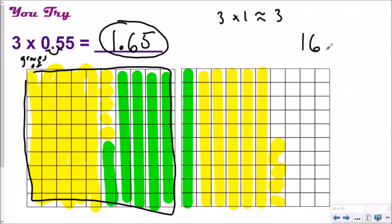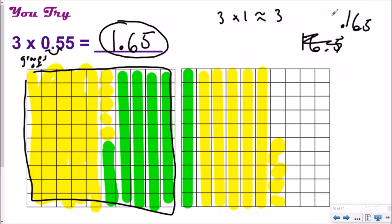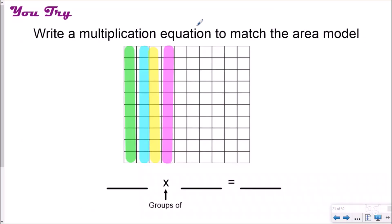If I would have written my decimal in the wrong place and said sixteen and five-tenths, that would not have been reasonable because that's nowhere close to three. If I would have written my decimal to the left and said I had one hundred sixty-five thousandths, that's less than zero — again, not as reasonable. This is how you use area models to help you solve for your exact answer after you estimate, and then double-check it for reasonableness.